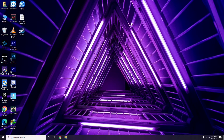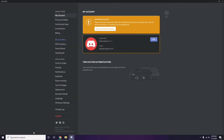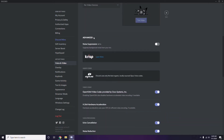Next is Discord. Open Discord, then click on User Settings — it's available at the bottom. From the left sidebar, click on Voice and Video. Scroll down to the Advanced option. In the Advanced section, find 'OpenH264 Video Codec provided by Cisco Systems Inc.' and disable it.